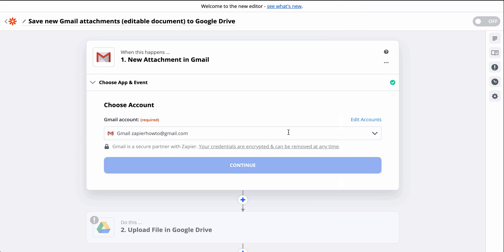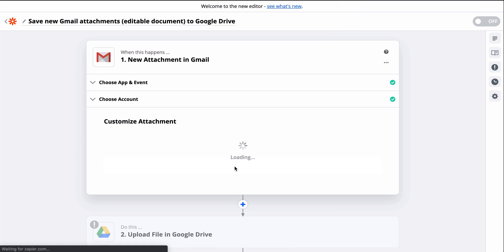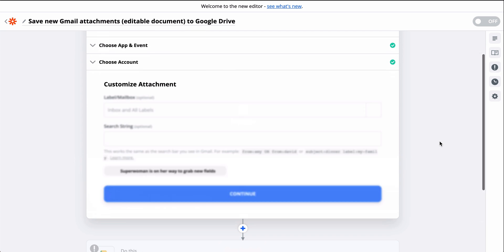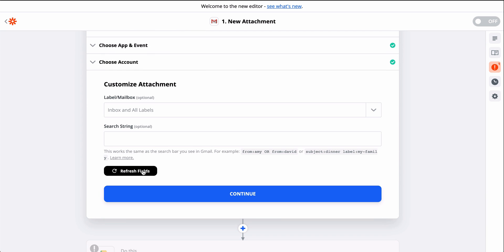Gmail is connected, so in the next step, we can select a specific mailbox or label for Zapier to monitor. If I don't pick anything here, the default is to monitor my main Gmail inbox and all labels.